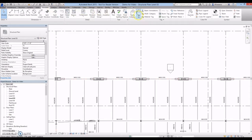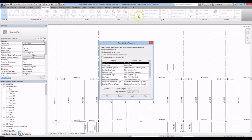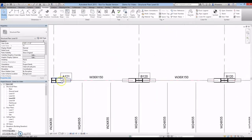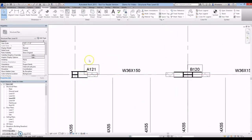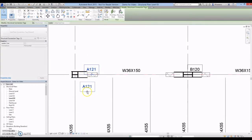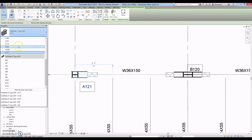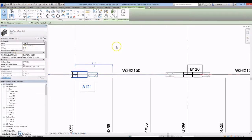The connection ID tags can be shown for each sideplate connection. Go to the Annotate tab and select Tag All. Highlight Structural Connection Tags, Sideplate Connection Tag, and select Apply. The tags can be moved and rotated as needed, and the connection ID will change as the connection type is changed.